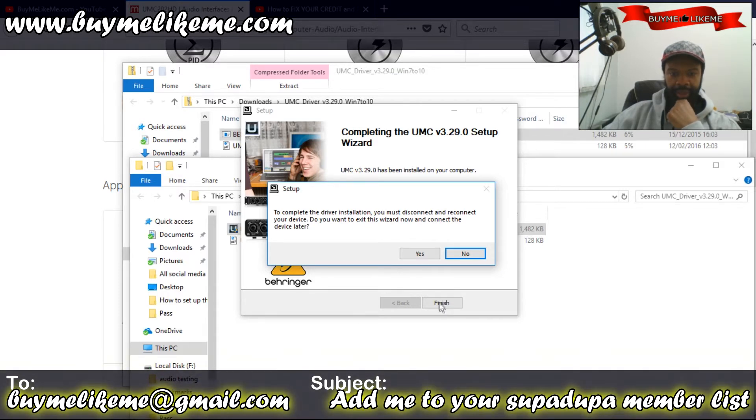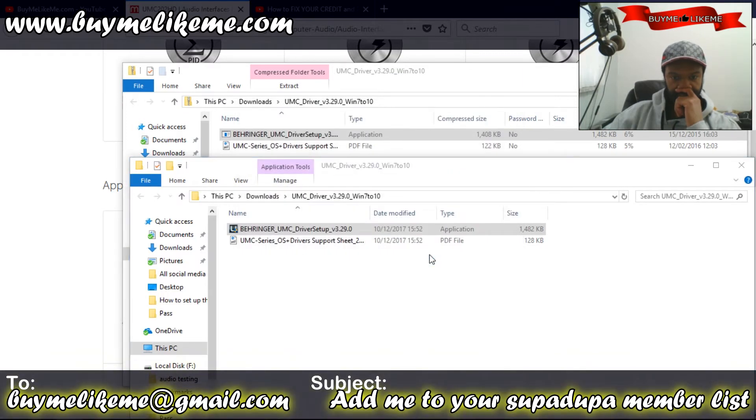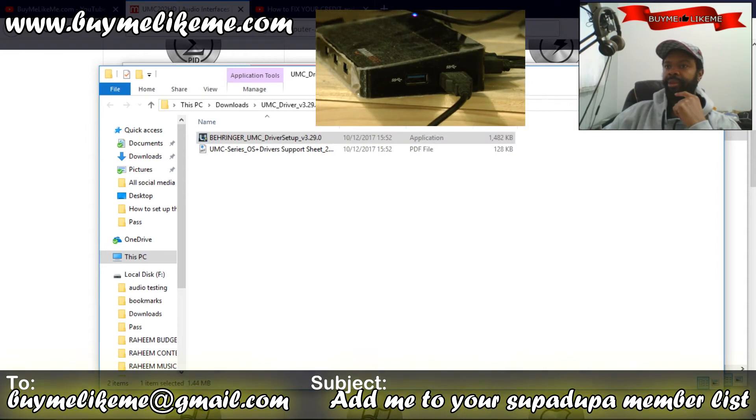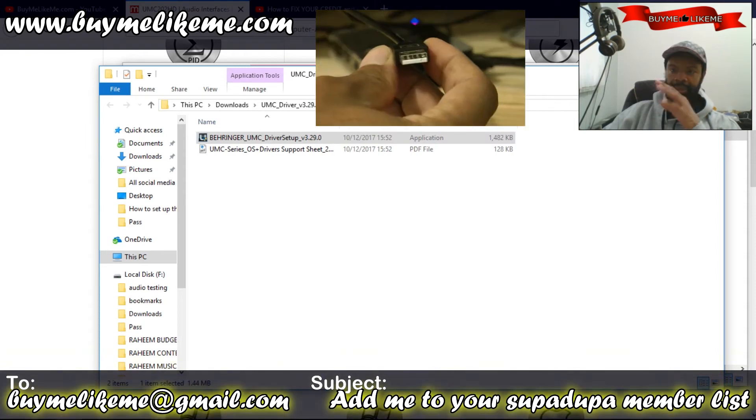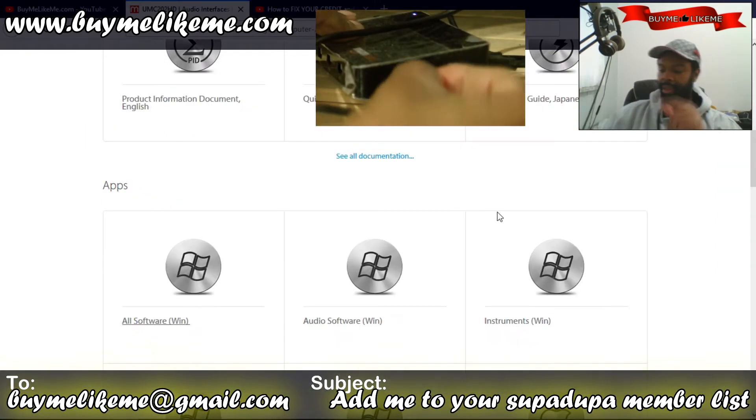All right, so we didn't have to reboot. What I'll do is put the USB that's connected to the UMC into the hub and see what happens. Here we go.